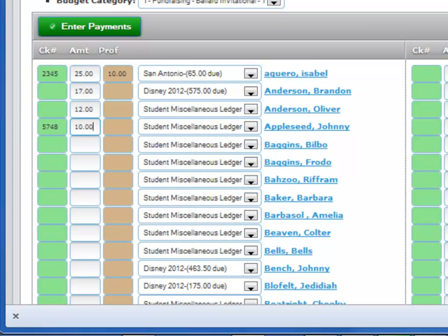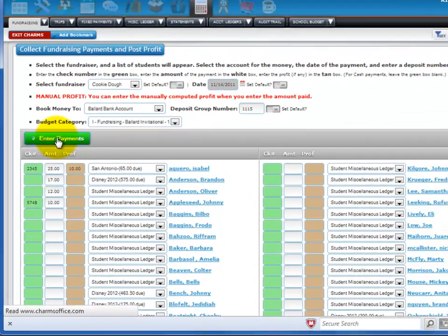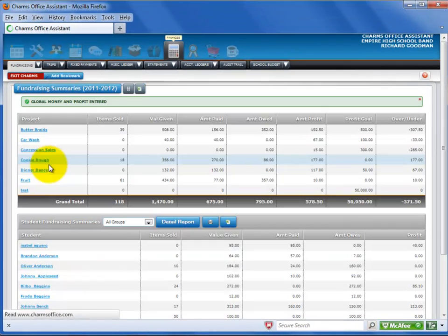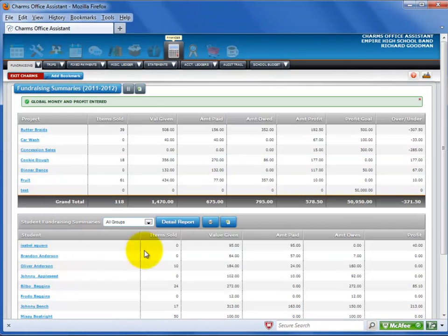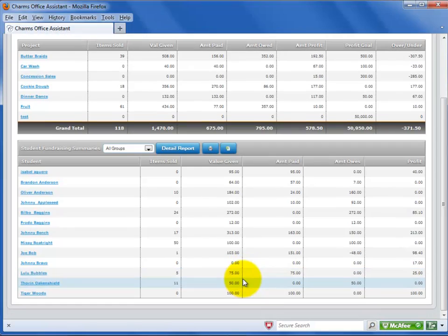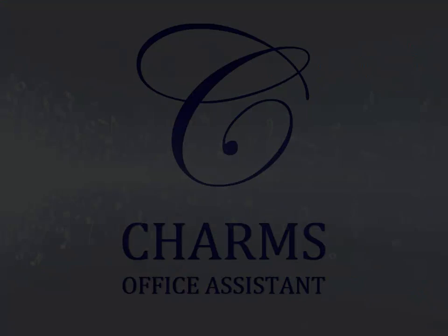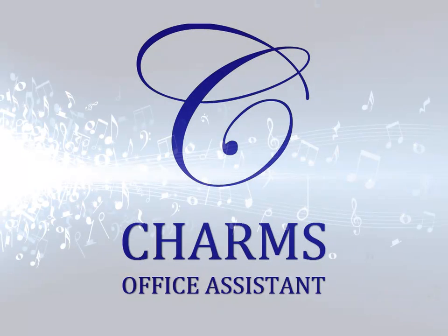When you have finished entering the money collected and the profit amounts for all students, select Enter Payments. The money collected and profit transactions have been entered. Be sure to check out our library of videos for help with other CHARMS office procedures.